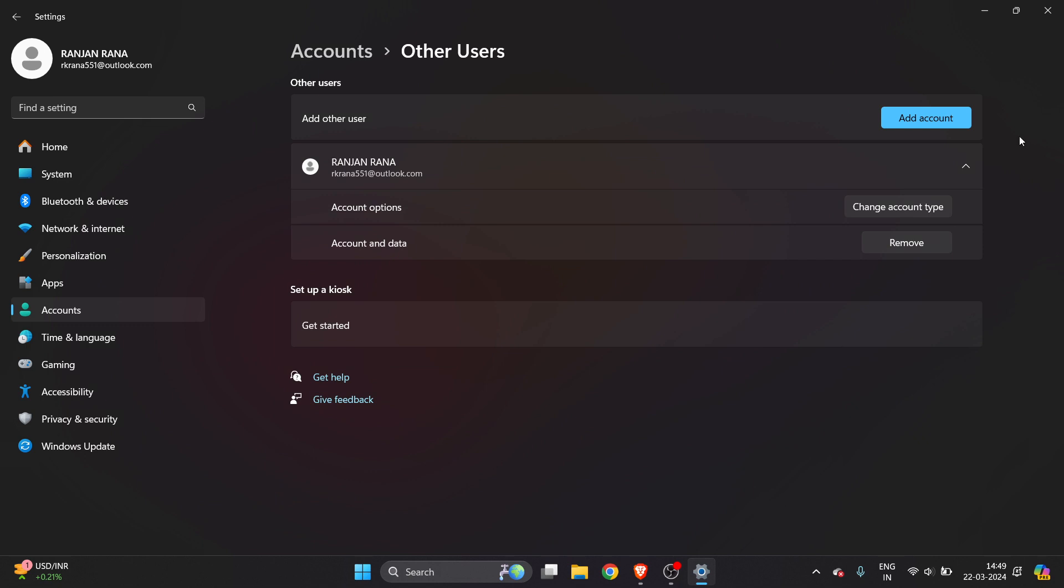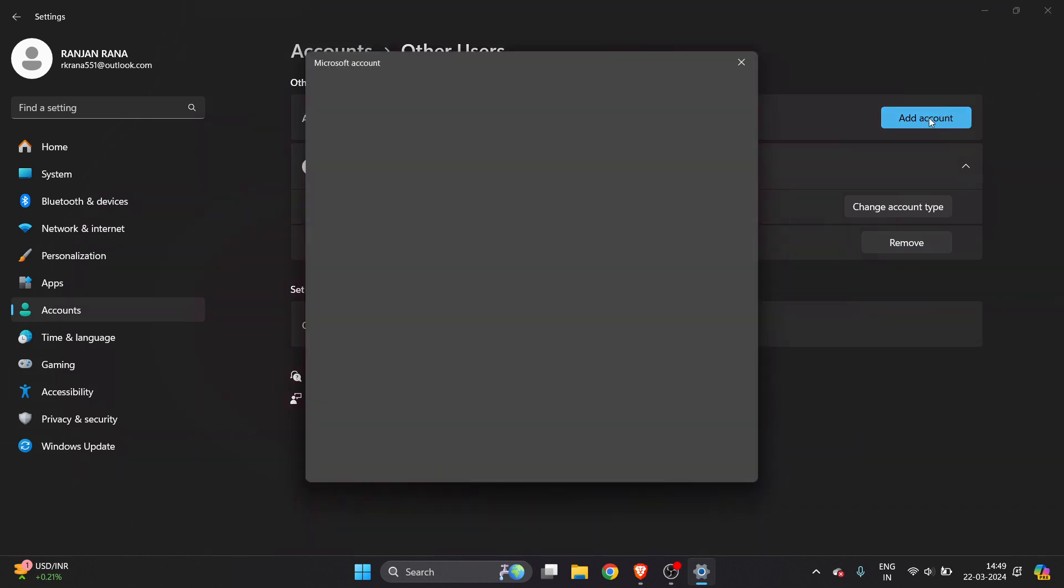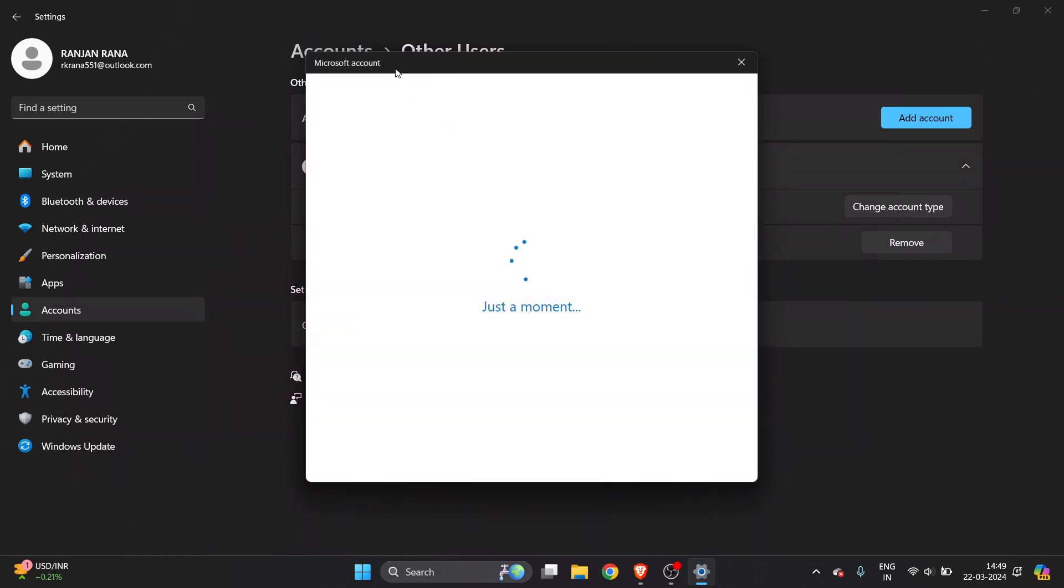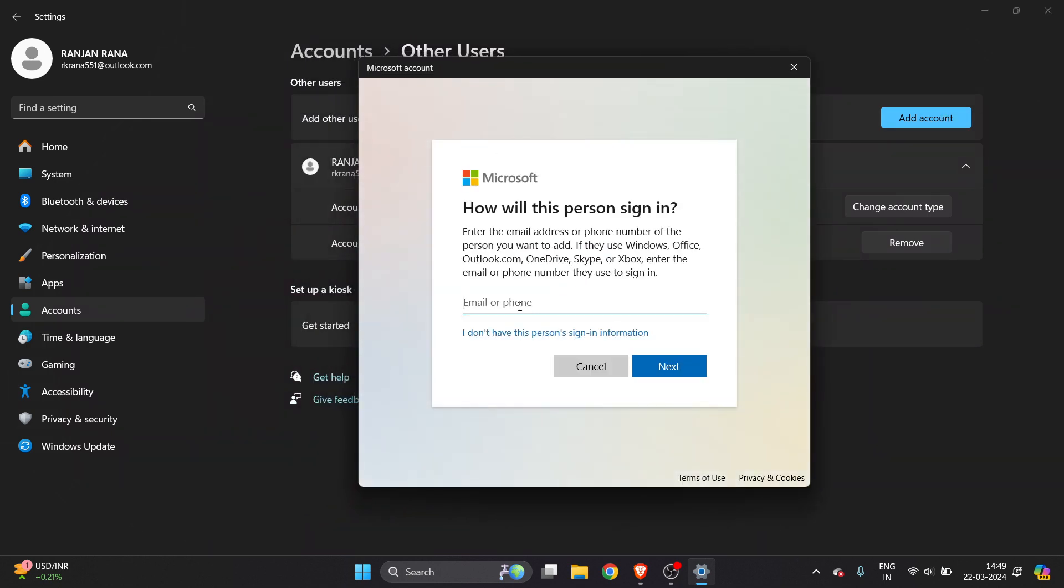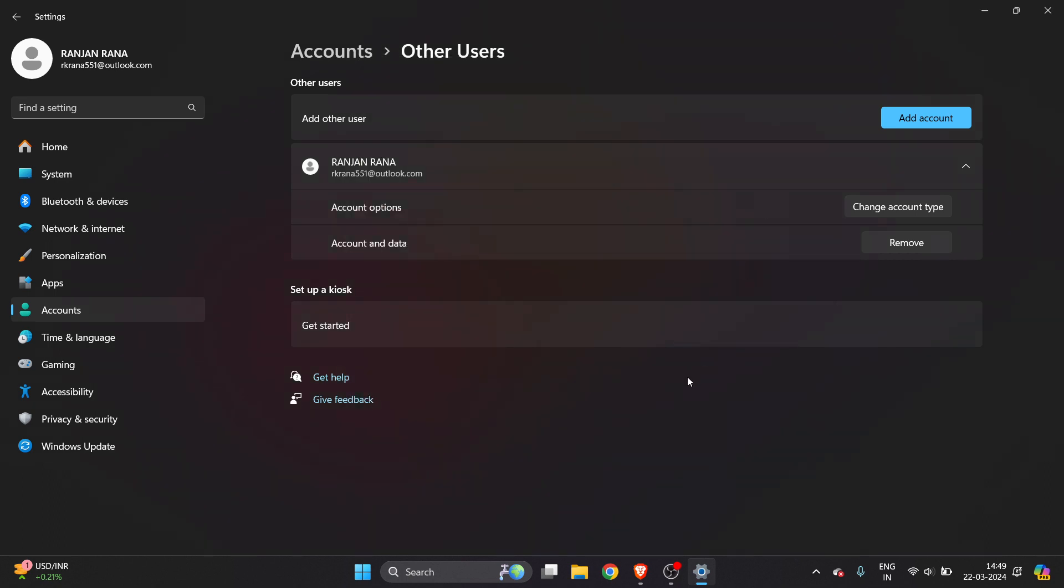To add an account, click on add an account. Enter that person's email address or phone number. They need to have a Microsoft account to be able to add them.